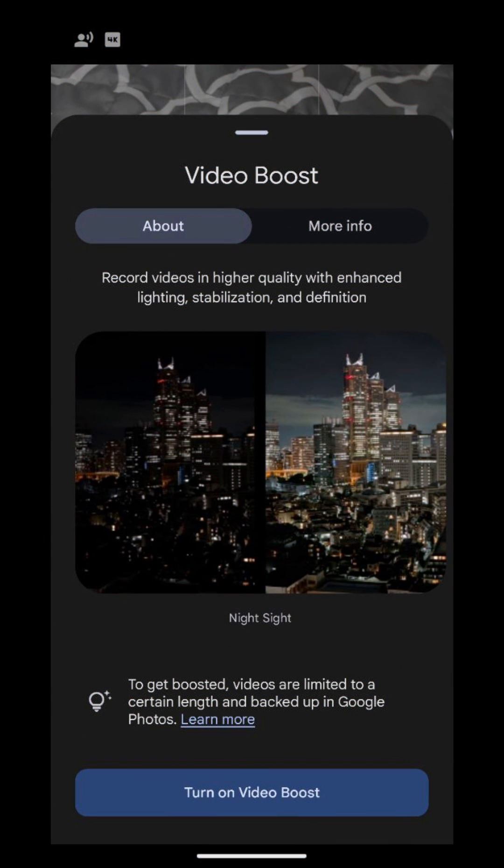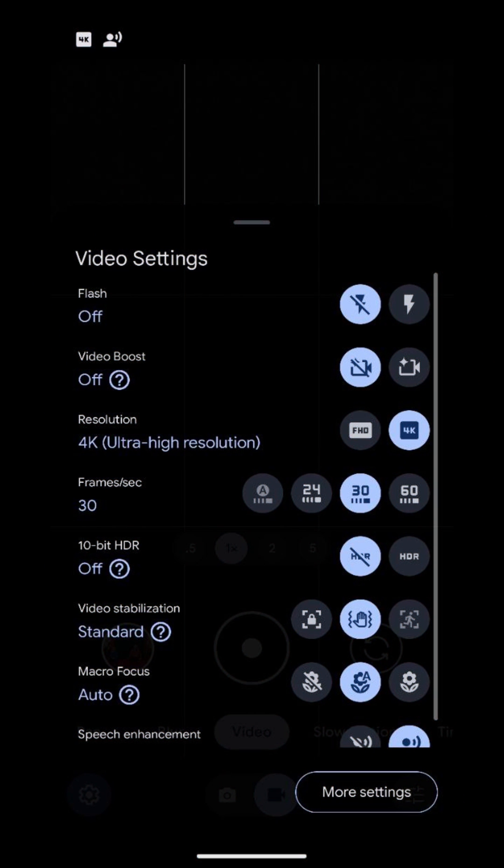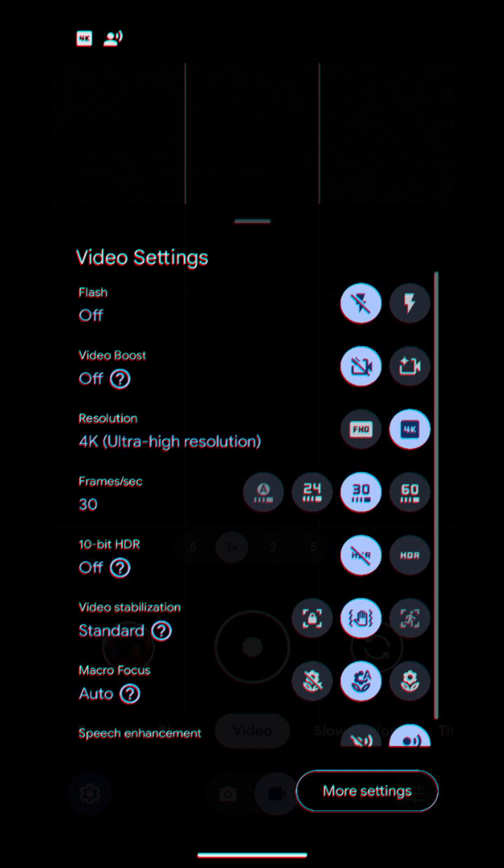So this is the screen that you're greeted with when Video Boost is actually enabled on the Pixel 8 Pro. These are the actual settings in Video Boost. And in the top left-hand corner that's highlighted, that's how you activate Video Boost.